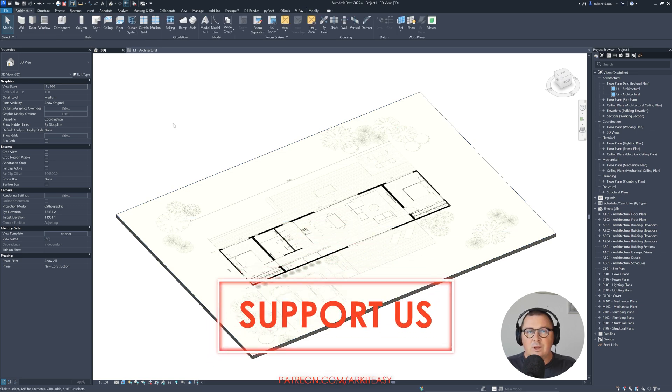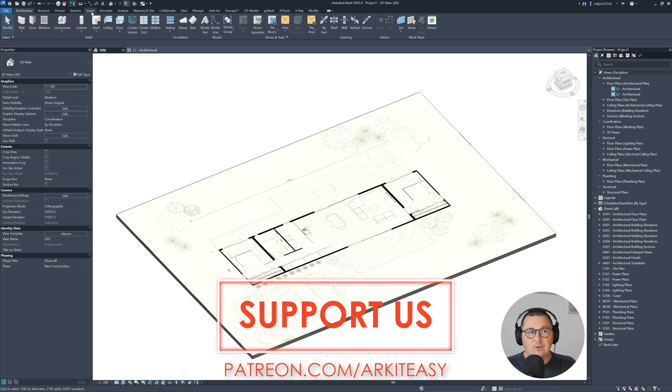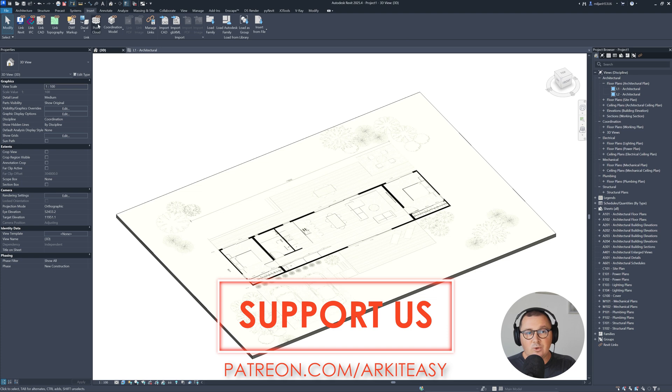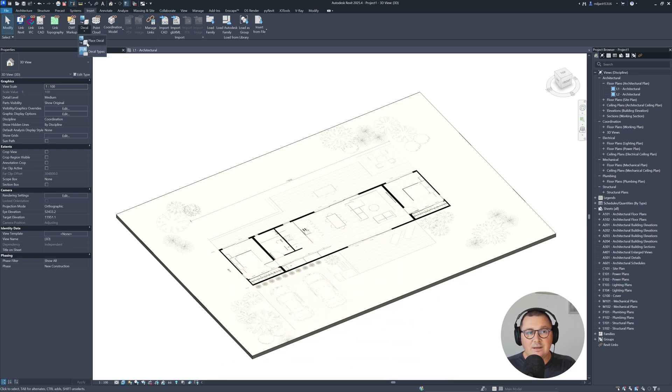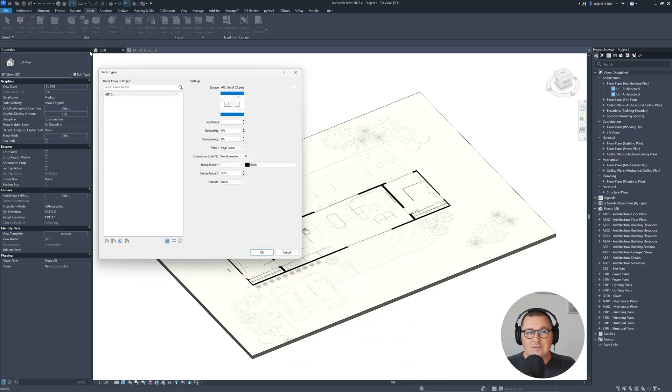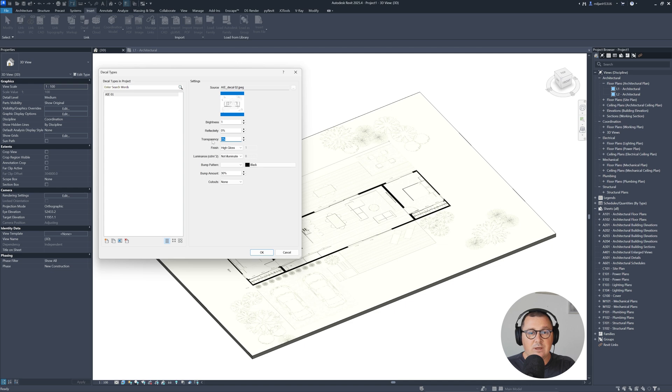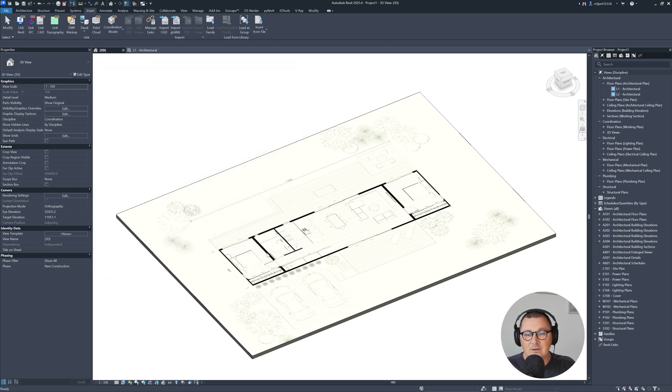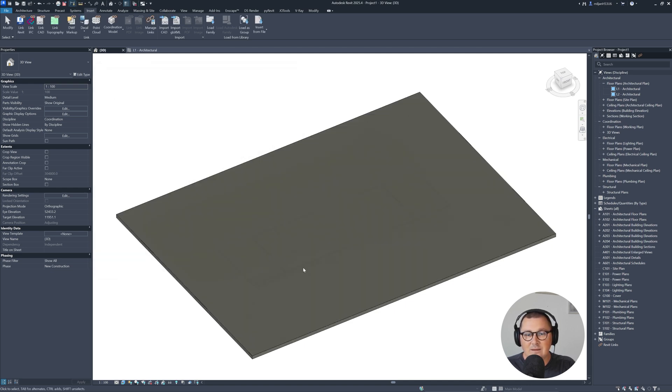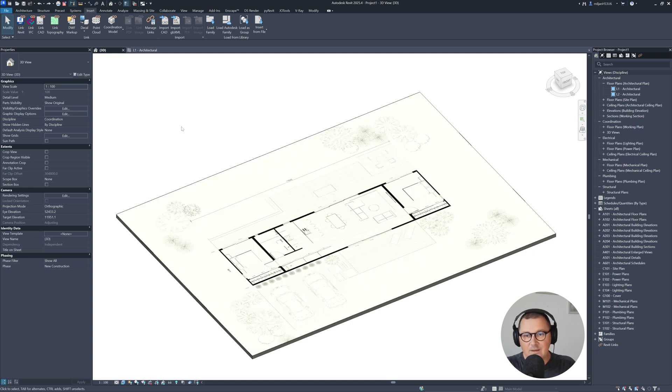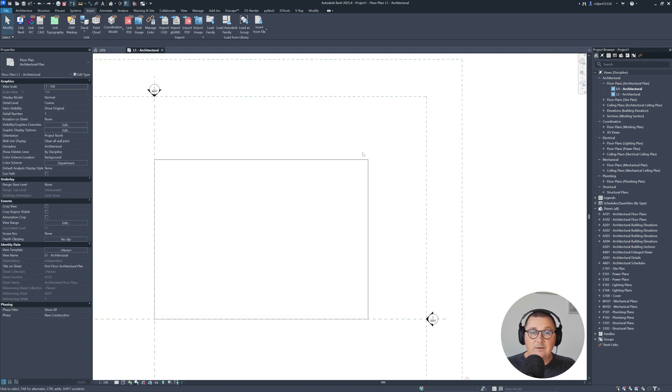And if you would like to adjust this picture directly in Revit, you can do that. If you go to insert, then decal types. And then you can, for example, increase the brightness, or you can just make the transparency of 50%. Click OK. And then you see, it's more transparent.